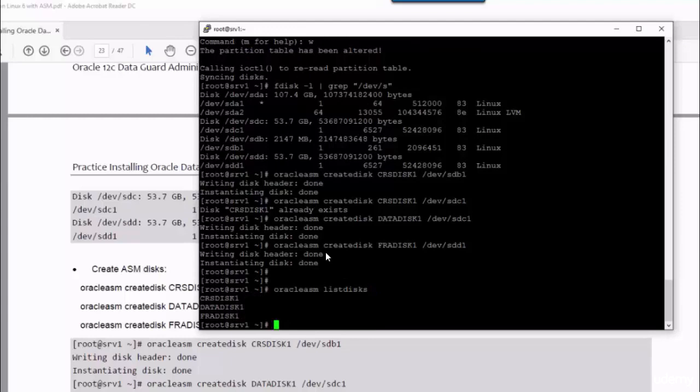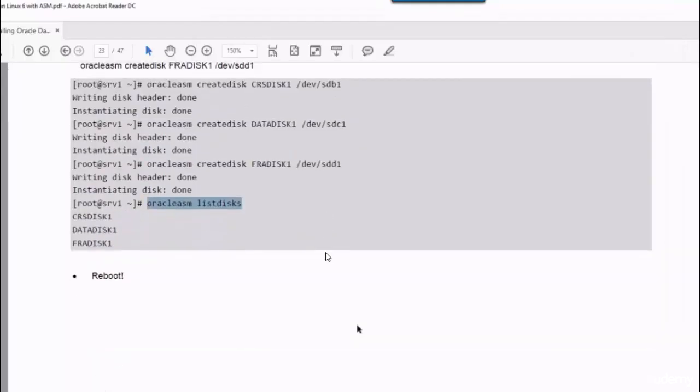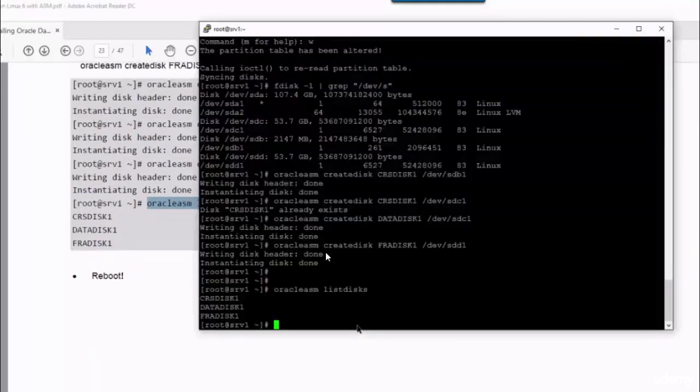This command will list those disks first, just to verify what we have done. And I'm going to reboot the system.